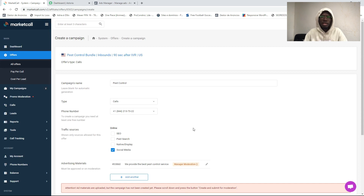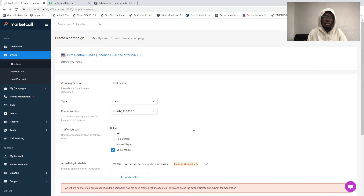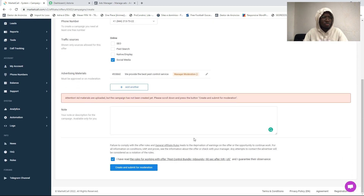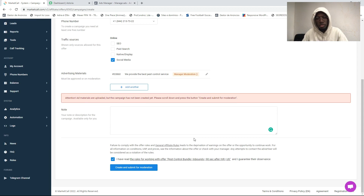These are the simple steps that you are going to take to create a campaign and get approved to run an offer on pay-per-call affiliate marketing. If you like this video, don't forget to subscribe and leave a like. This is what I got for you today — I'm going to see you in the next video. Bye!